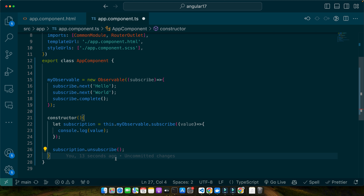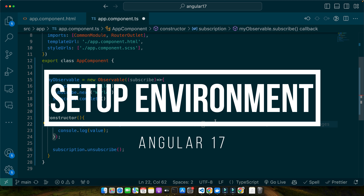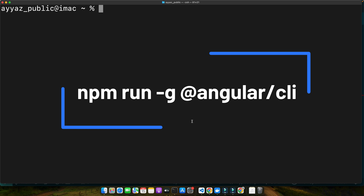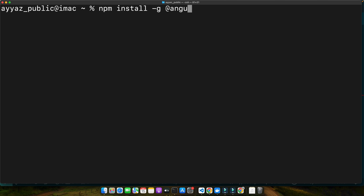Now that we have a basic understanding of observables and the importance of unsubscribing, let's set up our Angular environment. First, open your terminal and run the command 'npm install -g @angular/cli'. This installs the Angular CLI globally on your system — a fantastic tool that allows us to create projects, generate applications and library code, and perform a variety of ongoing development tasks.